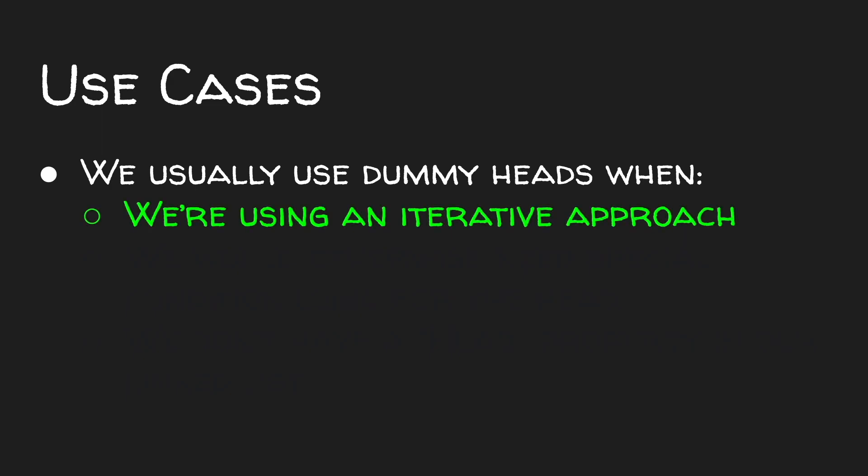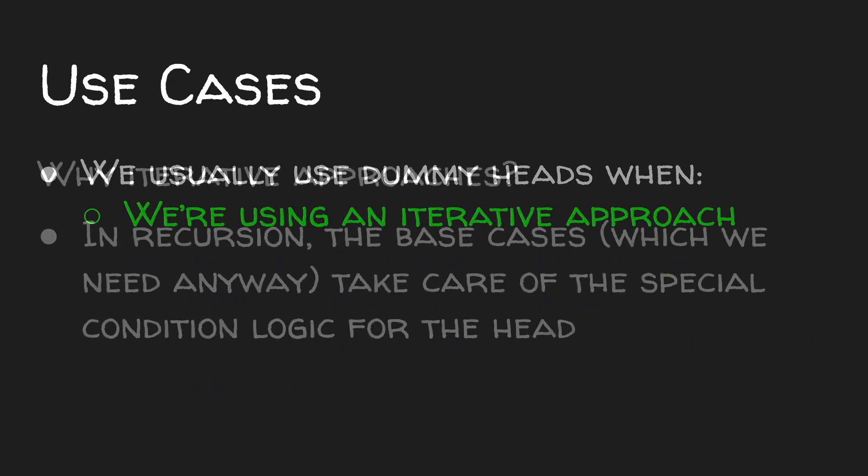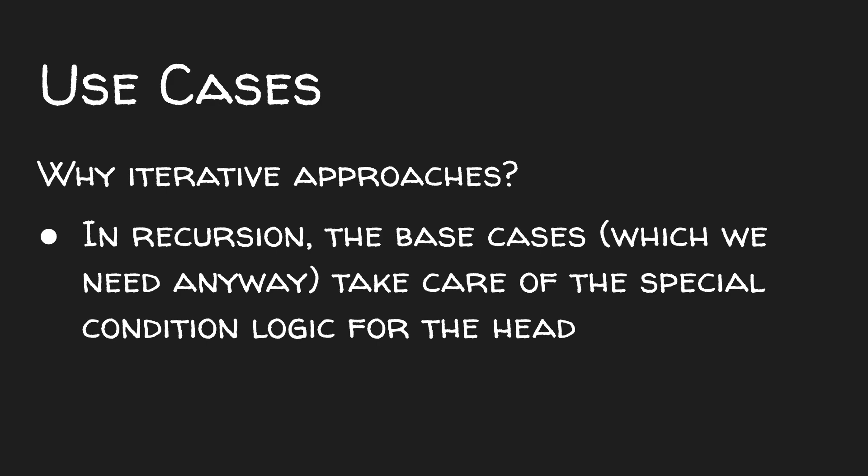Why only in iterative approaches? Well, in recursion, the base cases already take care of the special conditional logic for the head, and we need to have base cases in a recursive approach anyway. So the dummy head wouldn't simplify our code in any way.